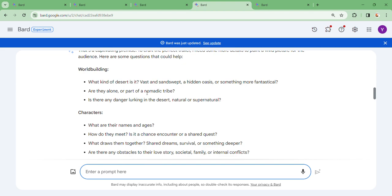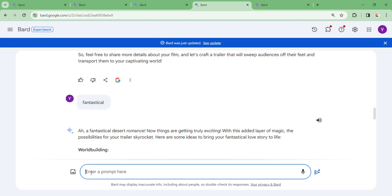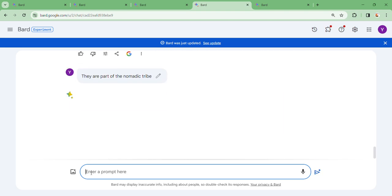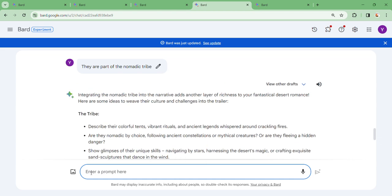Let me say they are part of a nomadic tribe. Let's see how they are going to create it here. Remember, you can twist, you can change your command. Integrating a nomadic tribe into the narrative adds another layer of richness to your fantastical desert romance. Here are some ideas to weave their culture and challenges into the trailer.